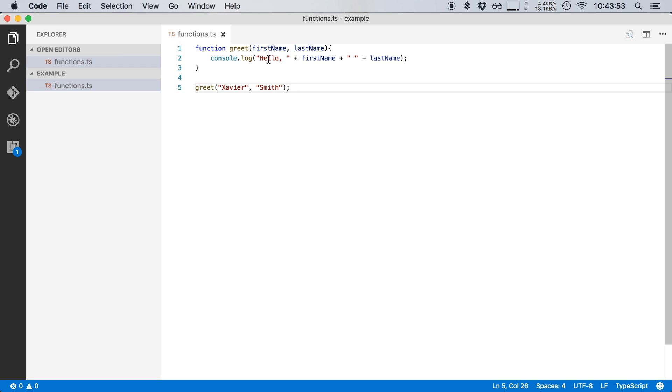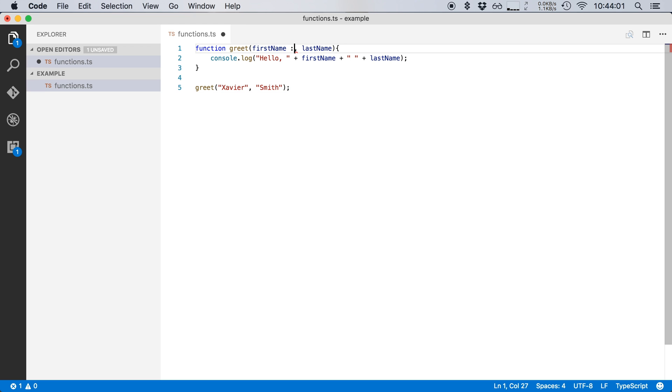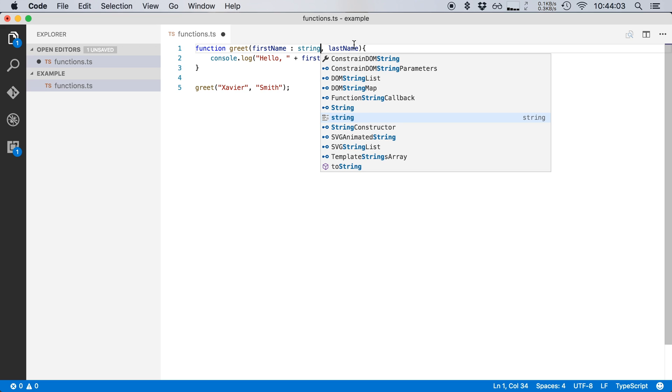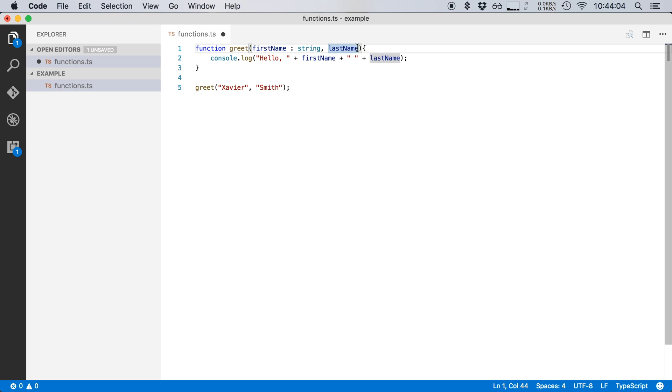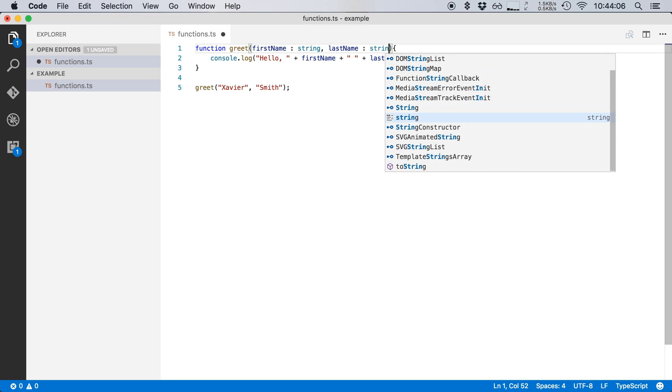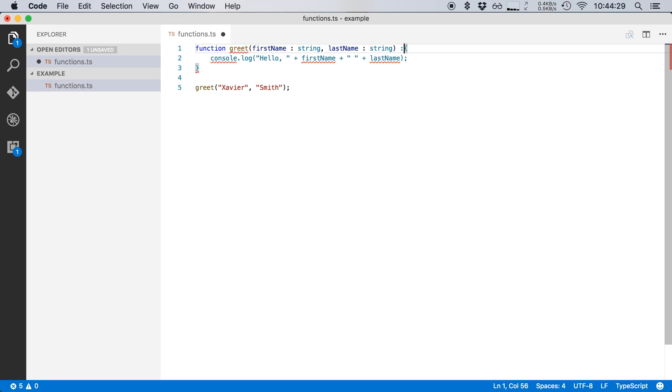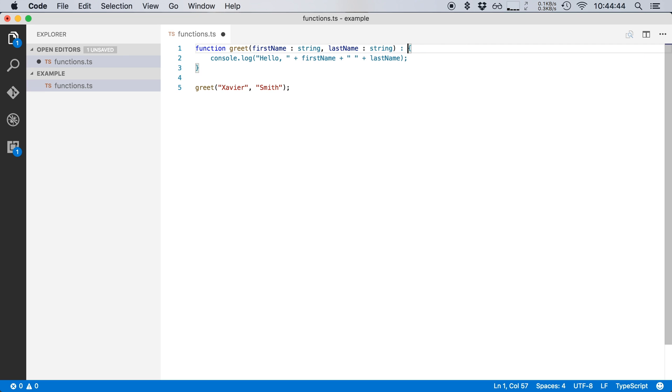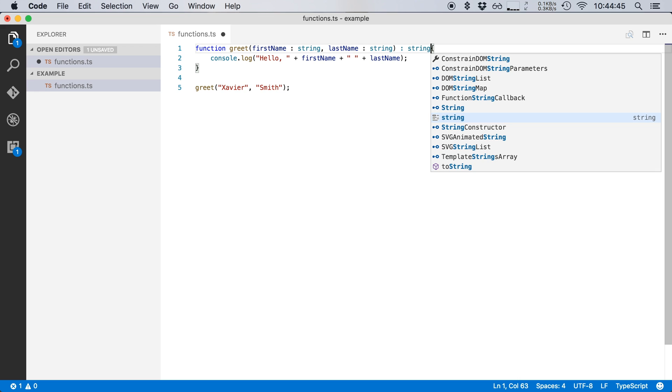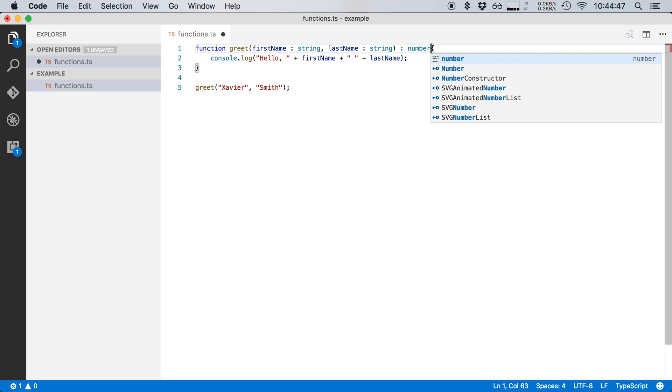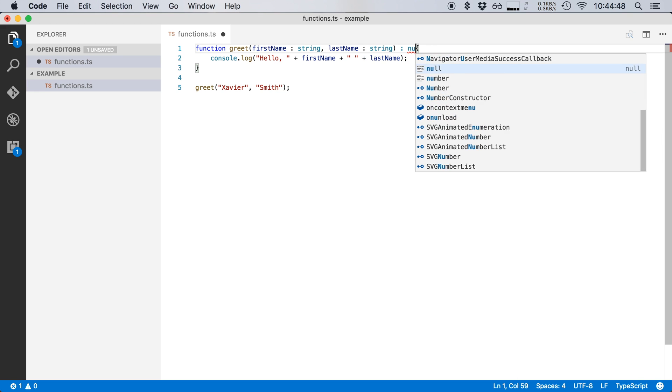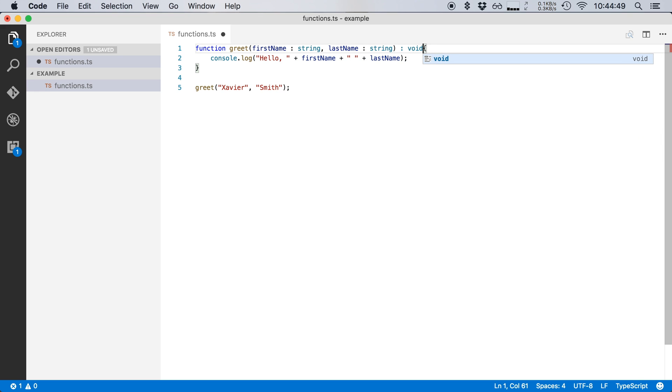Now in TypeScript we can add types to our functions to make it more clear what we expect of these parameters. So we can say that first name should be of type string and that last name should also be of type string. And in case of a function, we can also define what this function returns. So in this case, this function returns nothing. So we can add a return type void to say that this function returns nothing. Now of course we could replace void with anything else like string or number or whatever. But in this case, our function really returns nothing. So let's keep it at void.